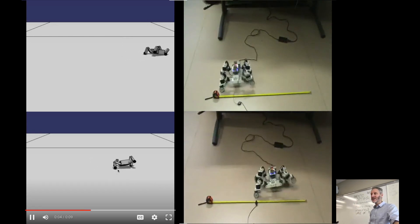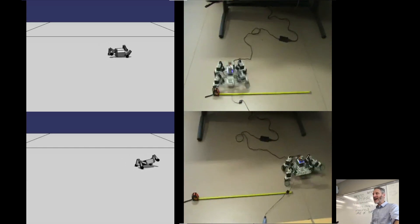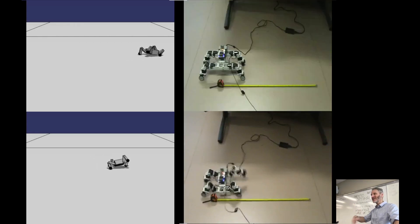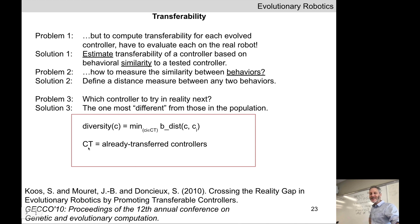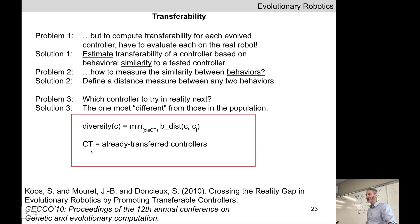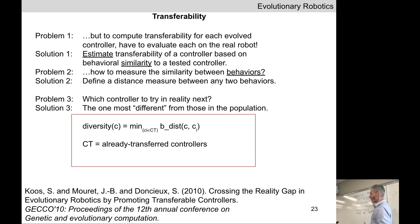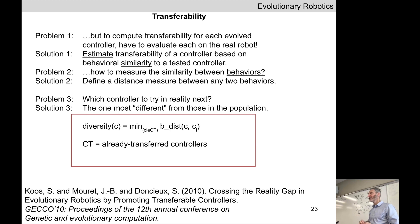By this point, the algorithm had converged on controllers with good behavior, and most of them tended to have high transferability. The estimate of transferability was good because they had sent enough controllers to reality. As evolution proceeds, every once in a while sending new controllers to reality, the set of transferred controllers gets larger — in theory and in practice, the estimate of transferability gets better and better. And thanks to infotaxis, because you're sending lots of different things, you're covering behavioral space more broadly.